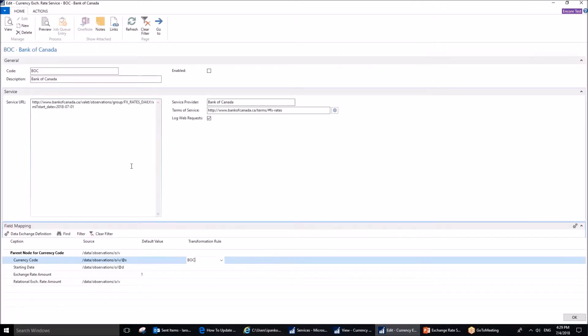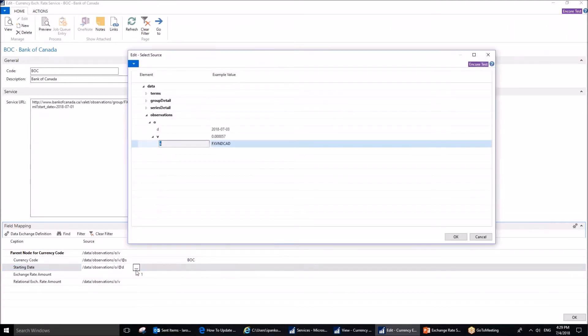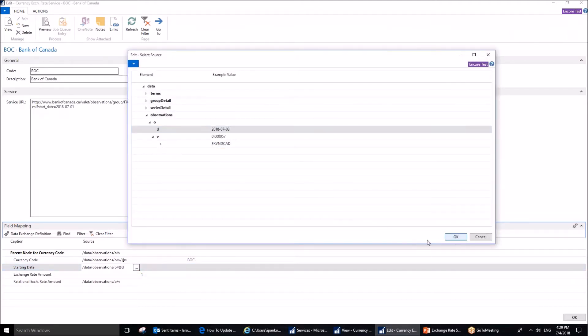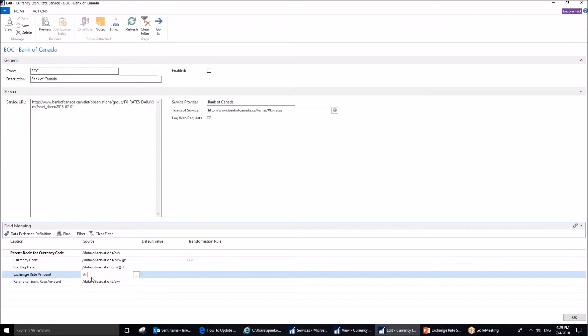Back to the currency exchange rate services page. Next field you want to set up is start date, and we need to set up the source for that. You can see that the start date is right there. I've done that. Next field is going to be empty in terms of source, although you can see an asterisk there. Nevertheless, keep it blank. But the default value has to be entered, and it is going to be 1.